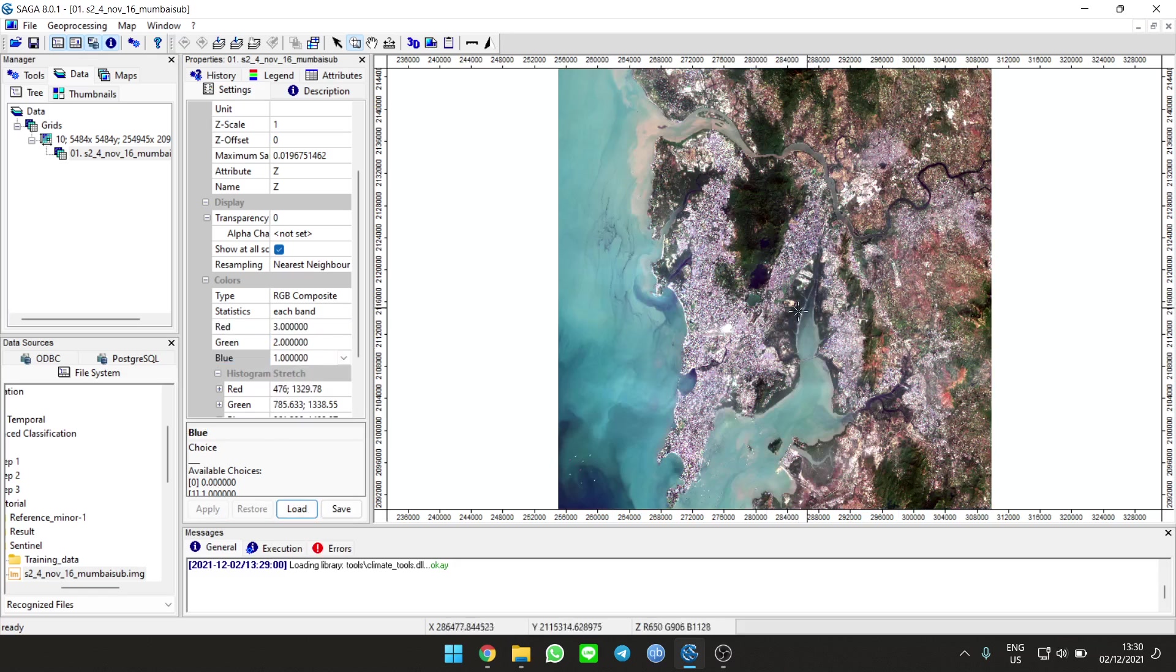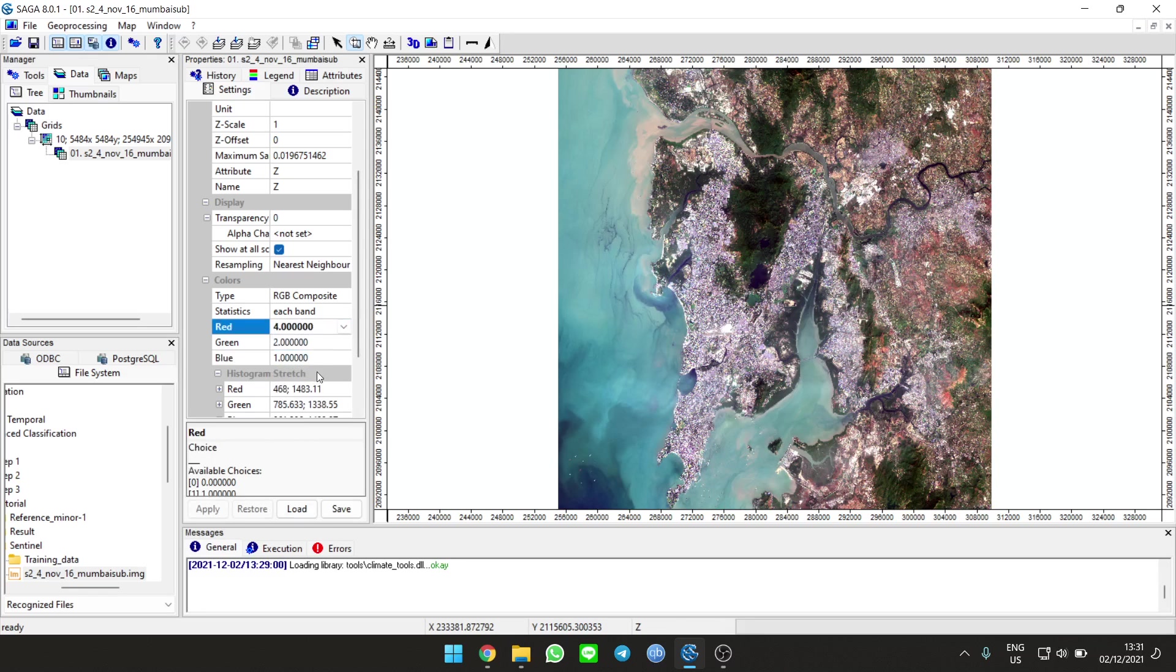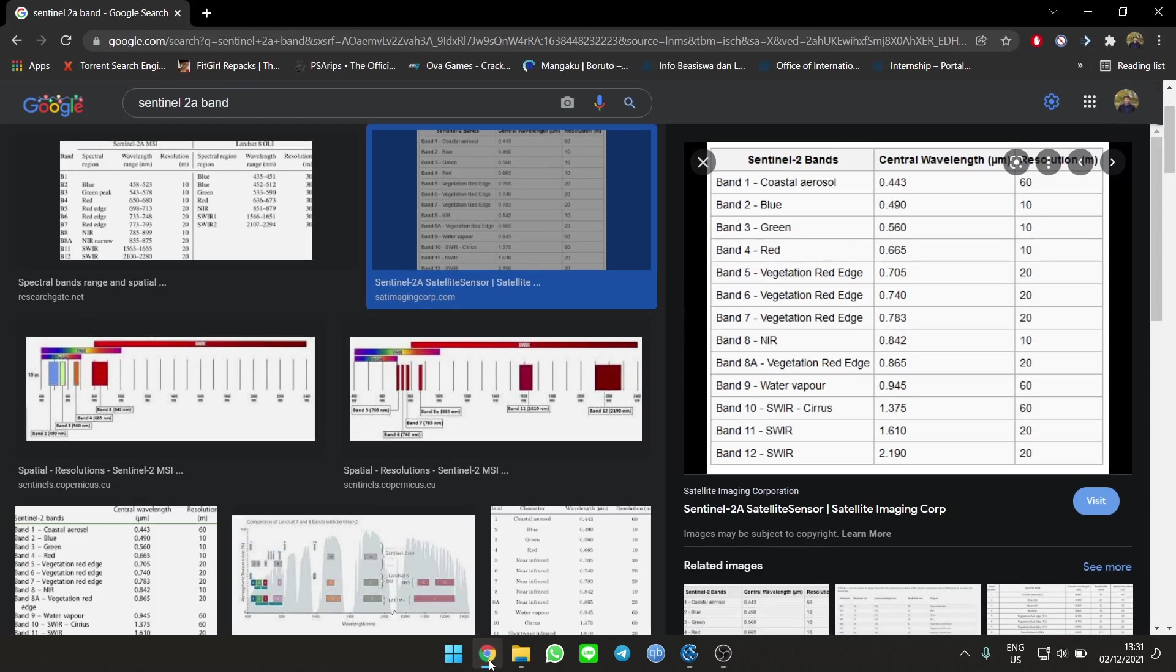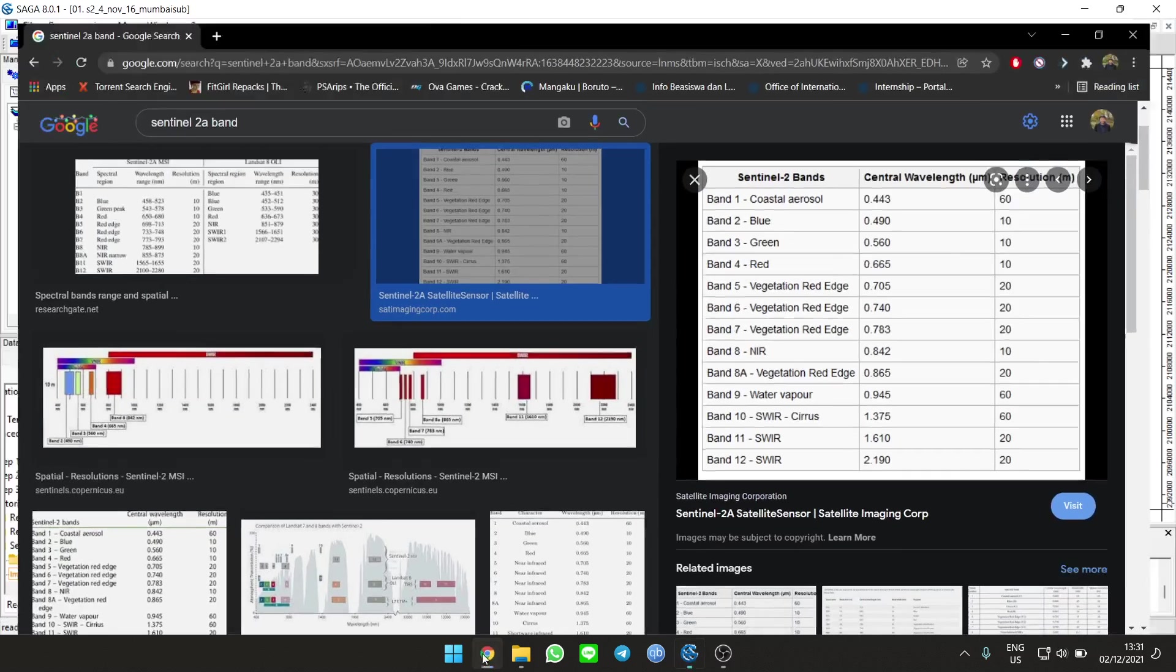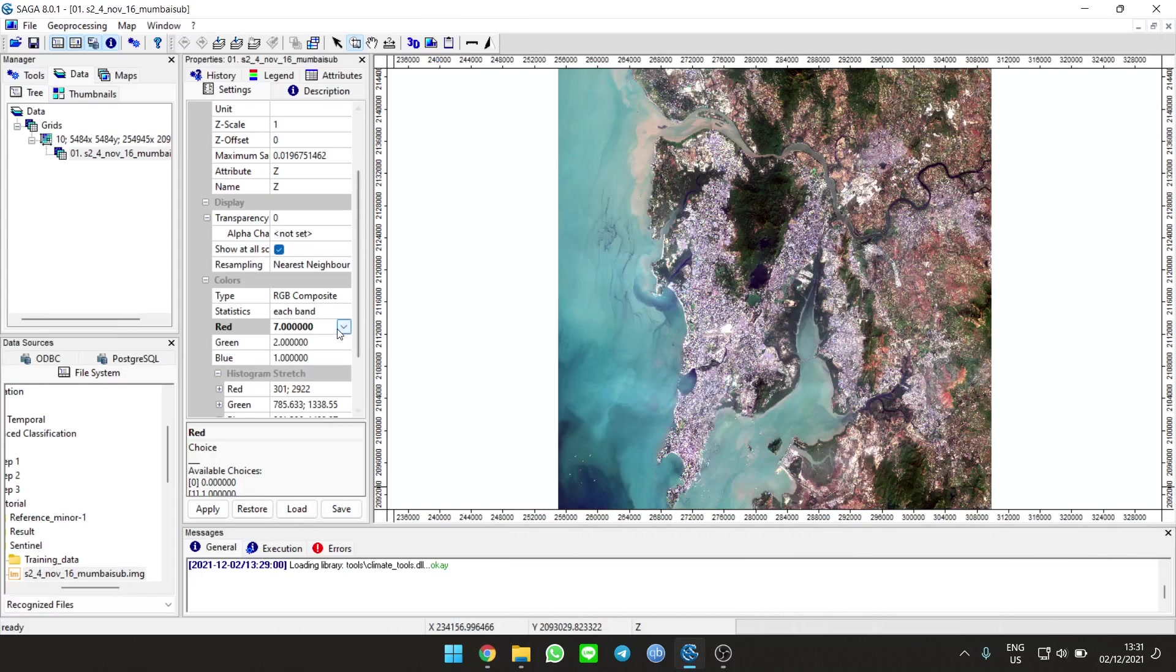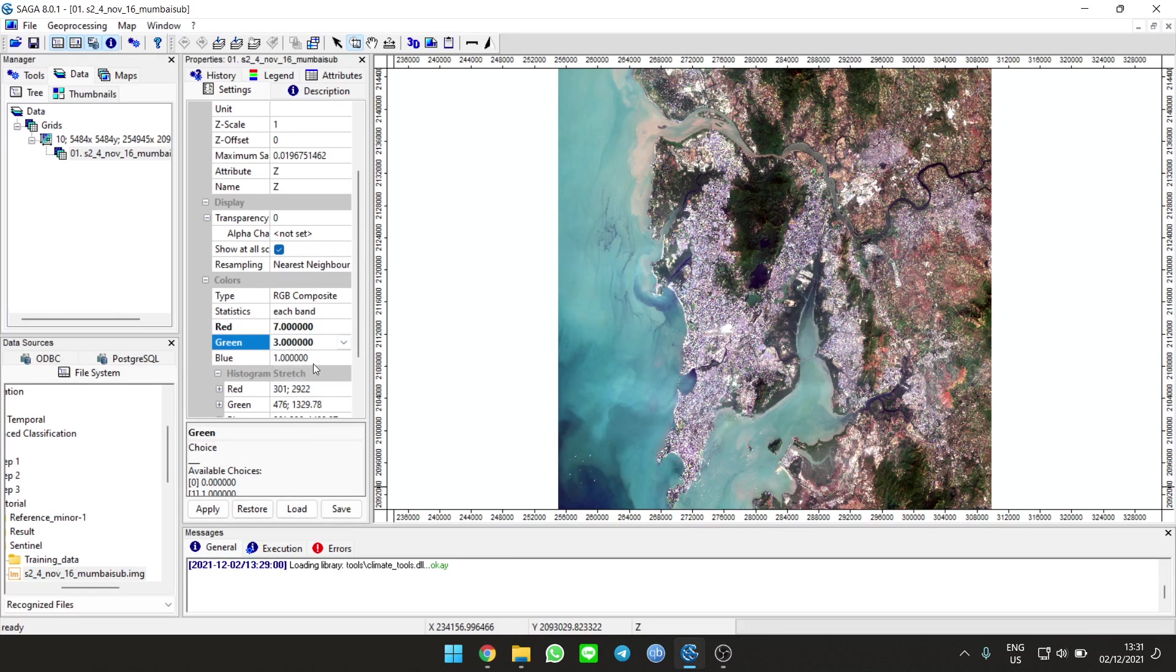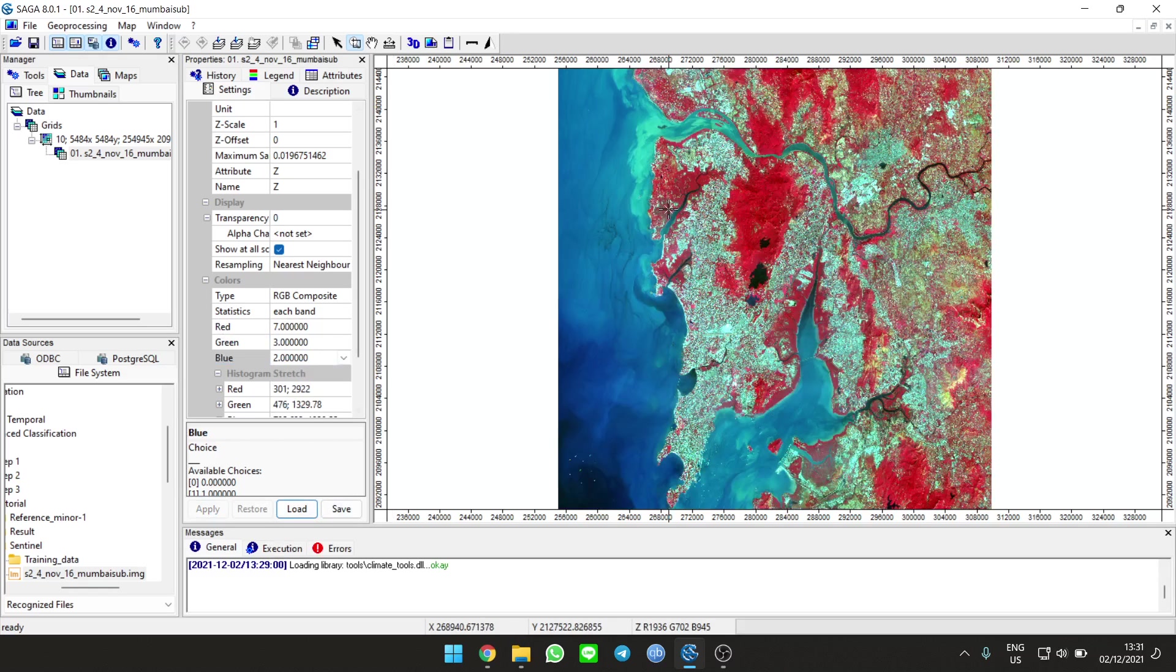For false color, use band 7 (which is supposed to be 8, but in SAGA the numbering gets chopped up). This is an example of false color, to make it easier.